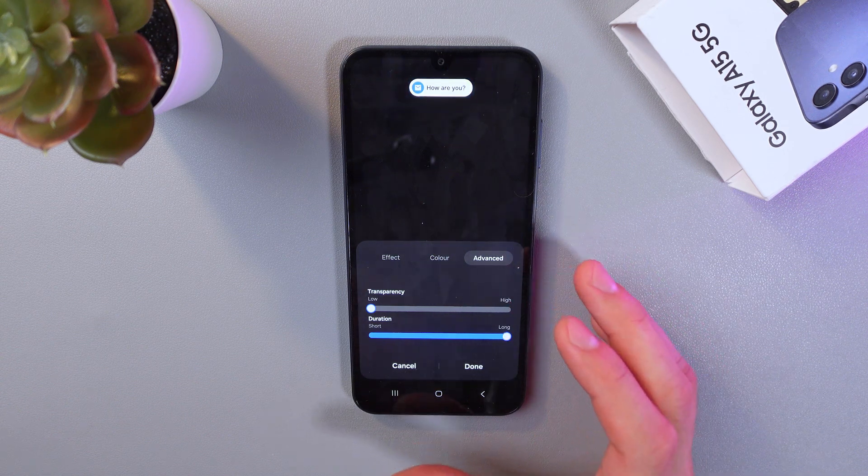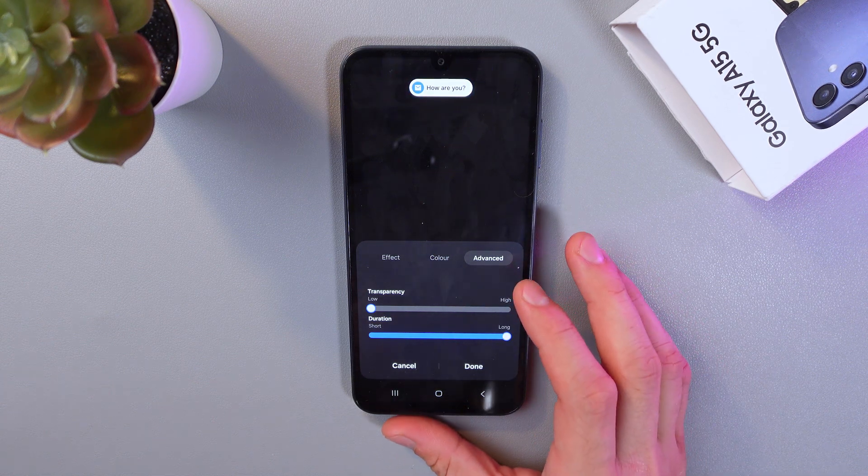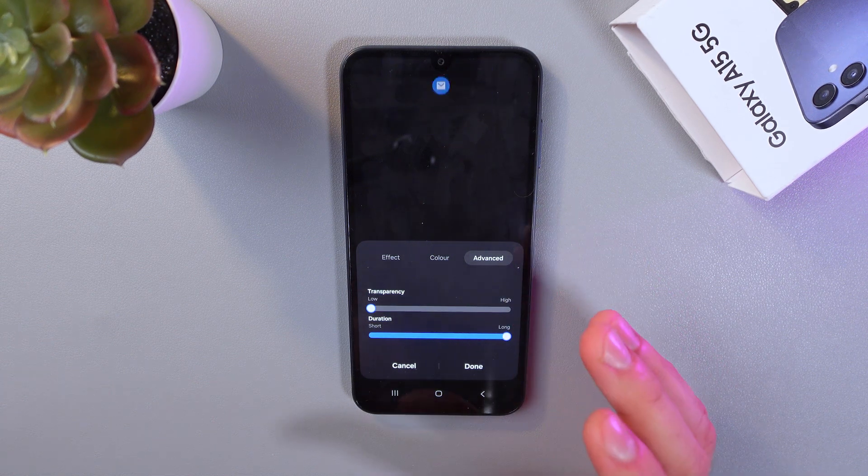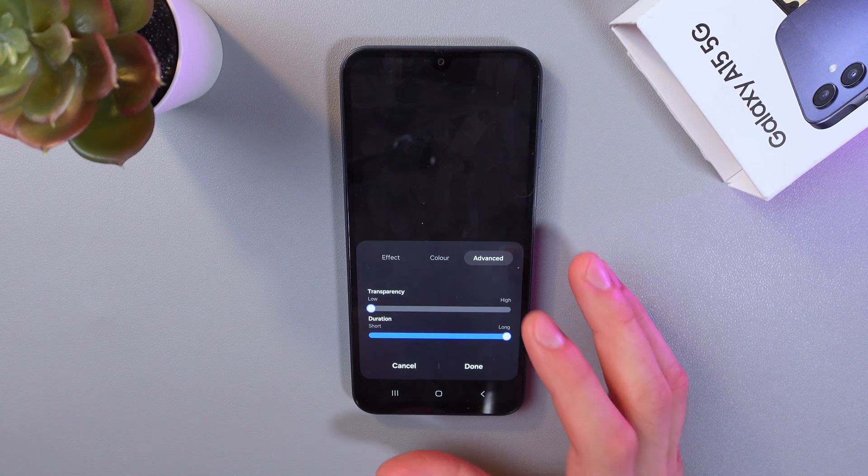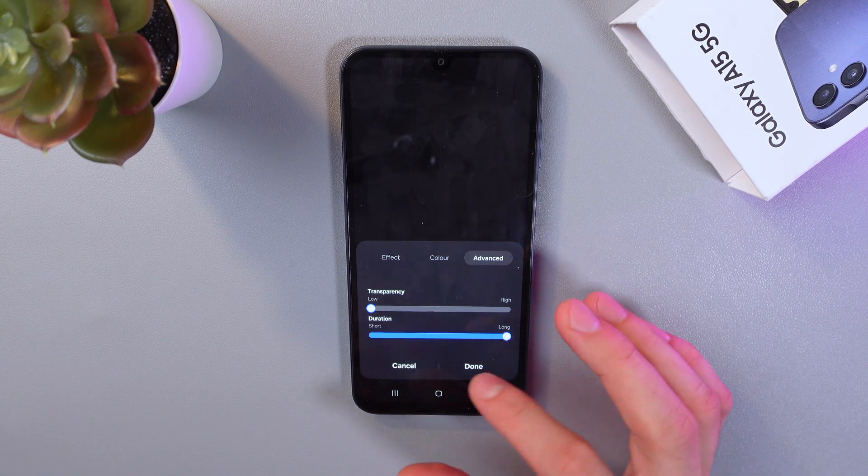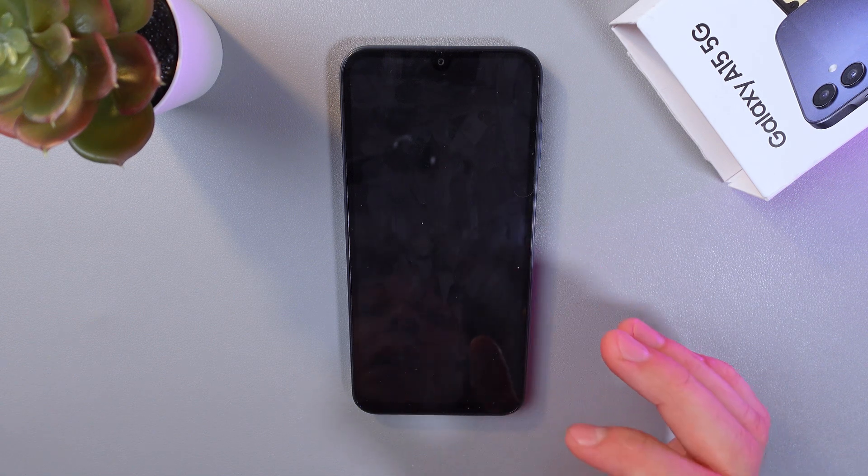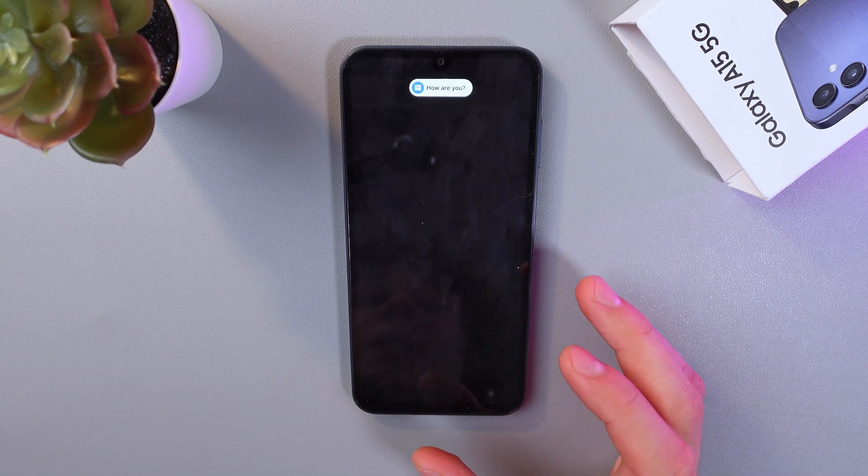So when you are satisfied with your LED lighting, simply press done, and your settings will be saved.